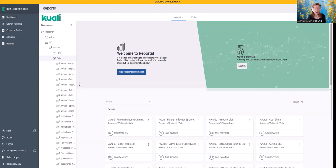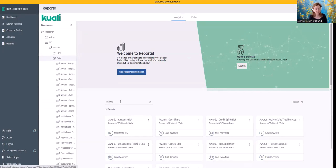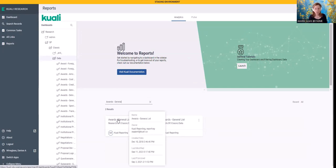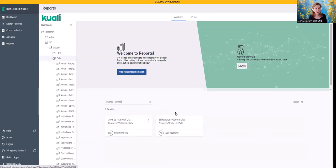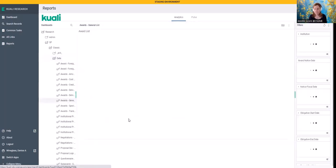You can look at some other reports. They'll give you some pretty pictures. But really what I think what you're going to be looking for is going to be down here in a report, which you can either search for by name or I like to go. I'm going to do awards. And here we go. I have two different awards. General lists is what I want. I'm not going to look at subwords right now. I'm just going to look at generals list.